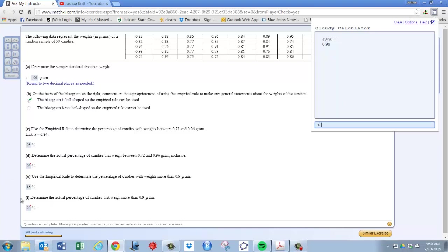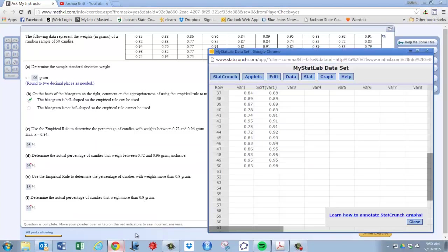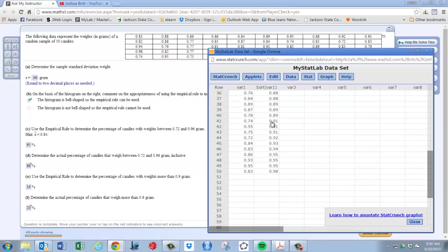And then for D, excuse me, for F, determine the actual percentage that weighs more than 0.9. So we go back to the sorted data. More than 0.9, well, we would start here.